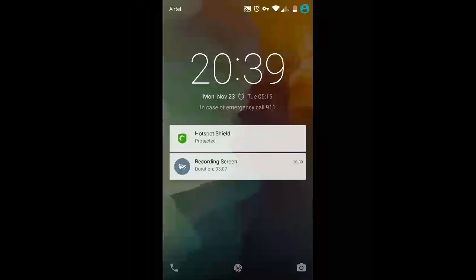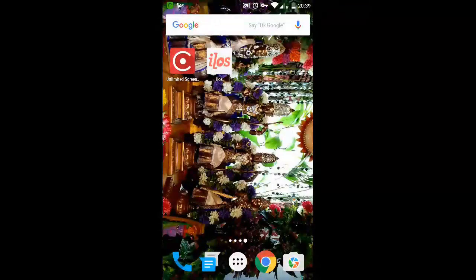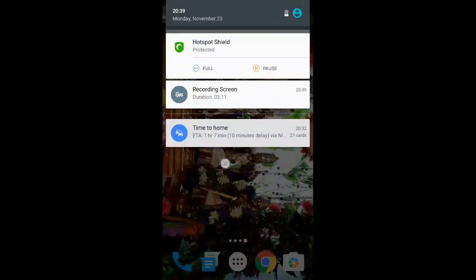Right now I have turned off my screen. What you can see is just a black screen here. I have locked my screen but it still records the audio. So you can see here it is still recording.